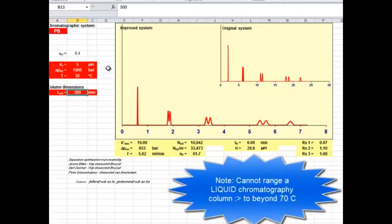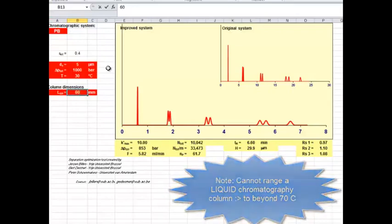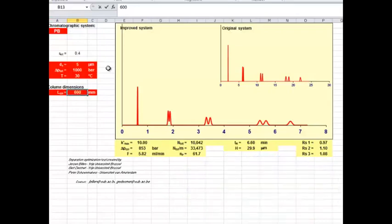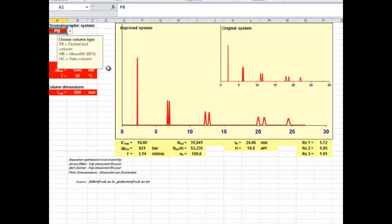And then finally, the length of the column. Let's go to 600. I know that's going to linearly increase my pressure, and it didn't do a lot to my plate height. So in any case, it gives you a sense of how you can play with all of these variables.